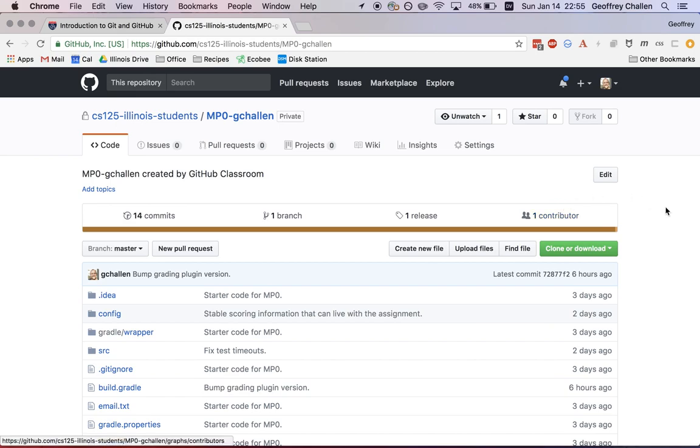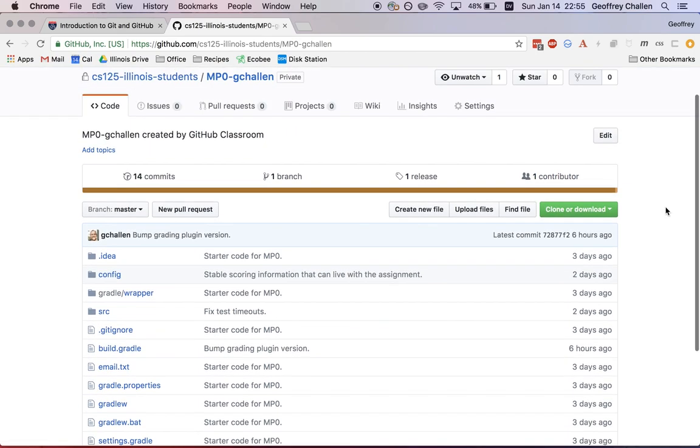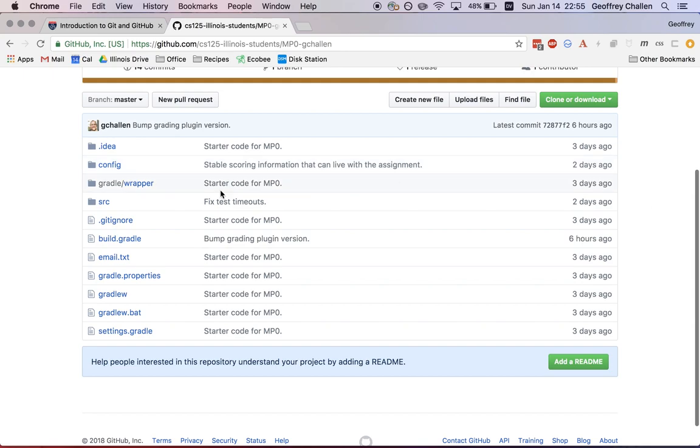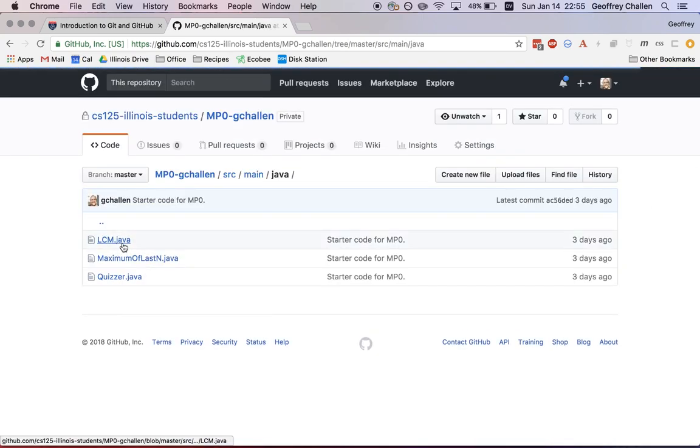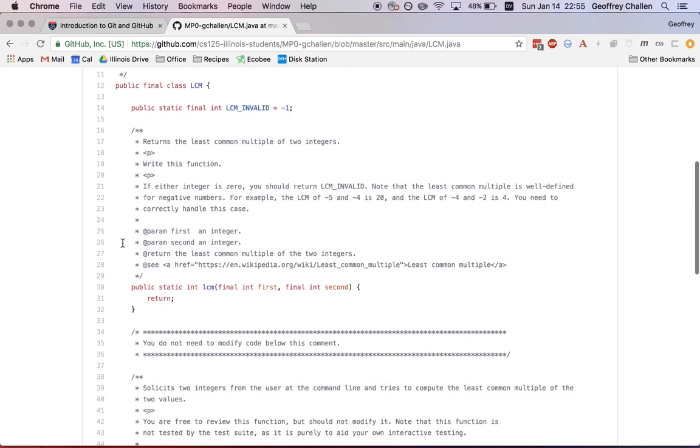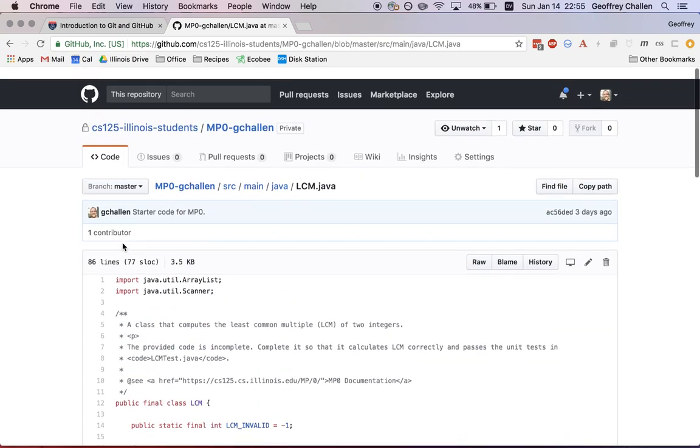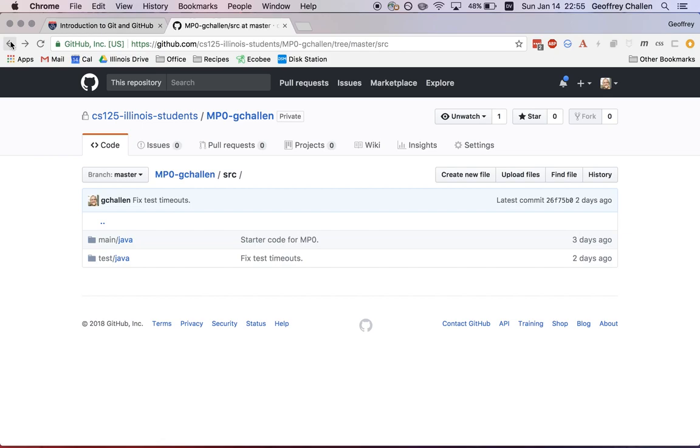And this is going to take you to, as you can see, this is now my copy of the assignment repository. It has all the starter code for the assignment. This is MP0. Here's the starter code for the least common multiple problem. And there's other code in here. So that's the first step in the process.